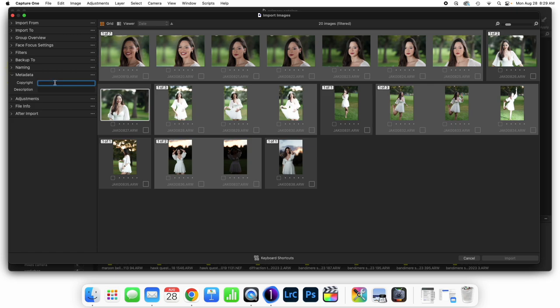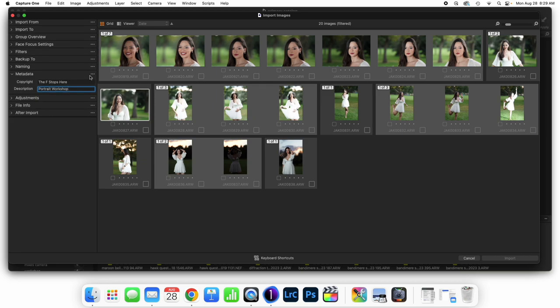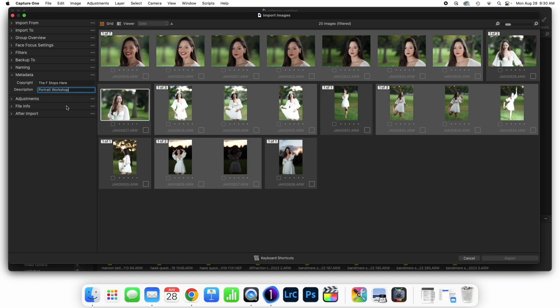Metadata comes next. This is metadata that gets stamped onto the image. I could type in the business name and a description like portrait workshop. This is where we stamp data onto the images, which is particularly beneficial. Have at least your name inside of here — it gets stamped into the data of the file and is your protection against somebody stealing your work down the road.